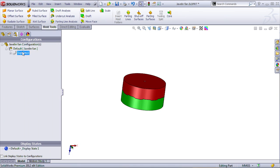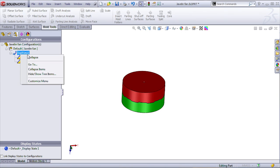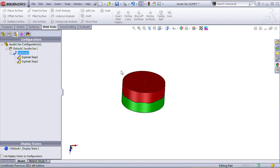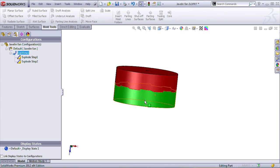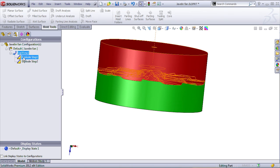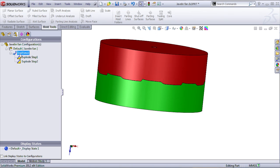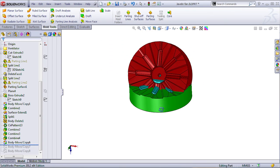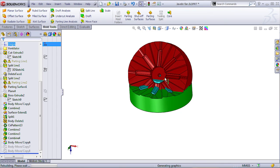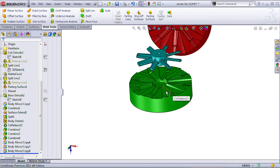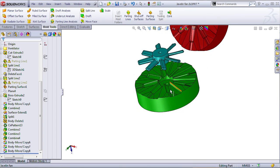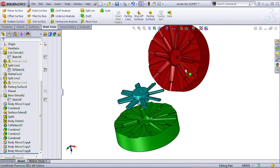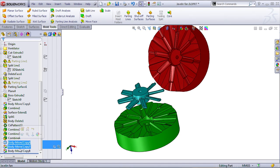You know, in SolidWorks 2012, you can create an exploded view if you want to. So, let's edit this explode. Apparently, I did some changes to it, so it doesn't work at this time. I'll tell you what I did. I wanted to use the move body command in order to be able to see both sides at the same time, both internal faces at the same time.